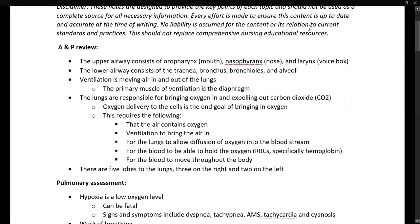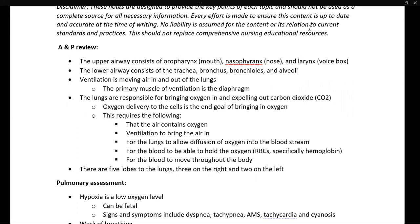The upper airway consists of the oropharynx, the nasopharynx, and the larynx — that's the mouth, the nose, and the voice box. The lower airway begins just beneath that with the trachea and continues through the bronchus, the bronchioles, and the alveoli.